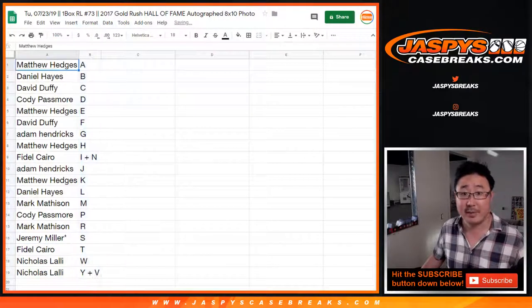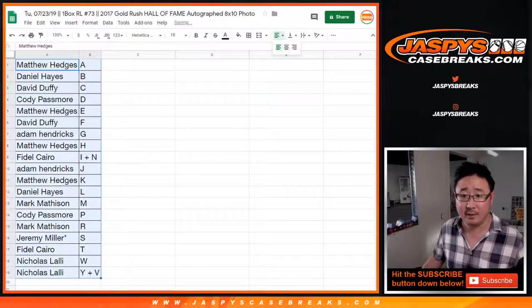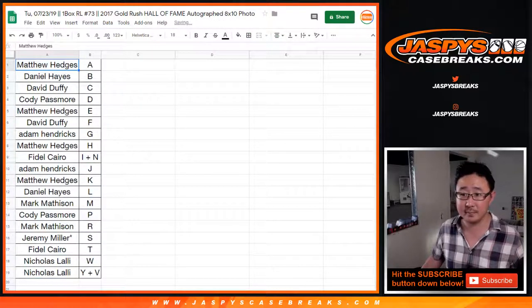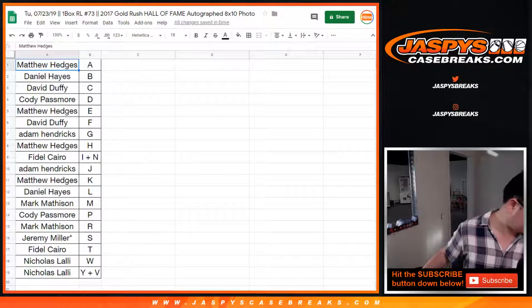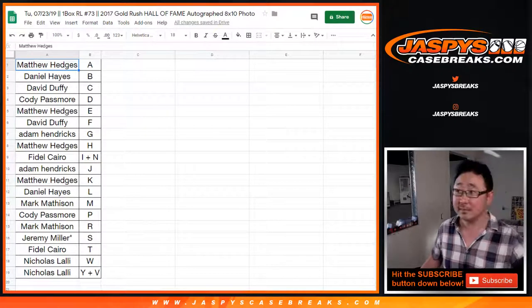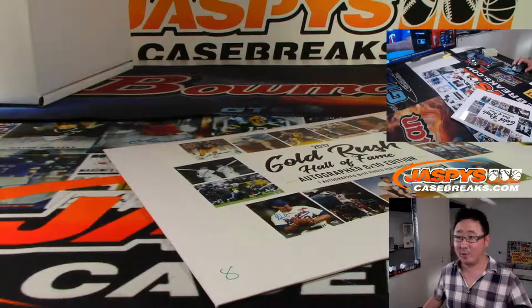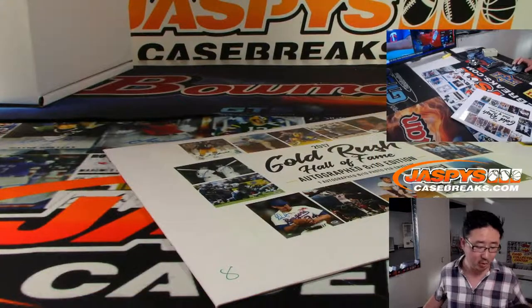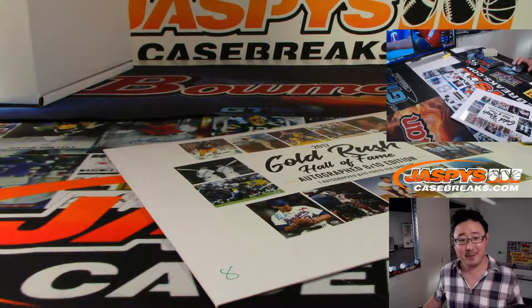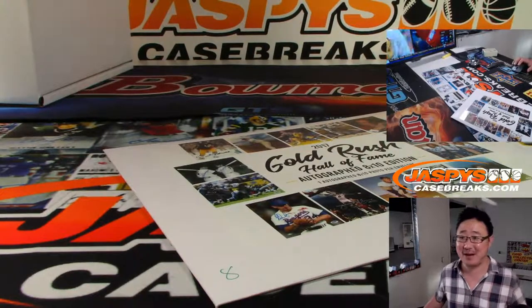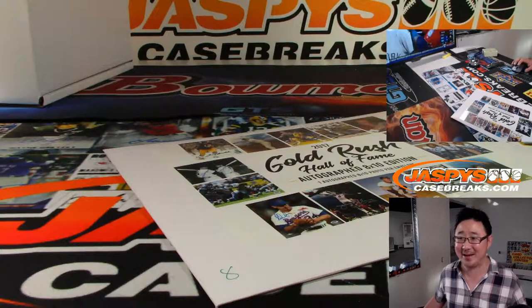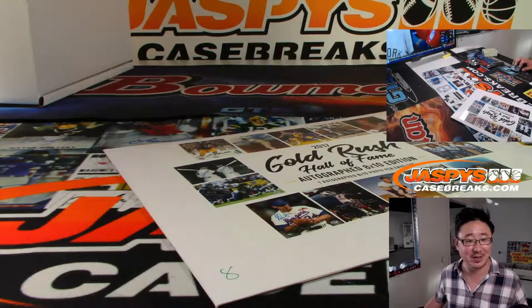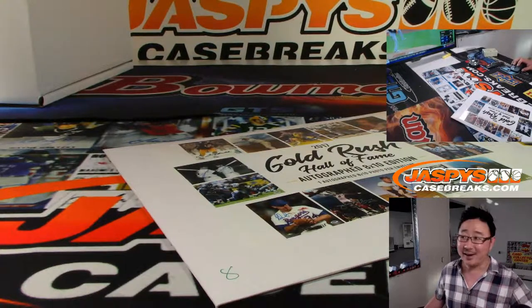And coming up after this will be Optic Baseball, the double header break. Well, Rex, you can run your own breaking channel, do a dual case break of Optic Baseball, and then see how hilarious it is watching everyone lose their minds in the chat.